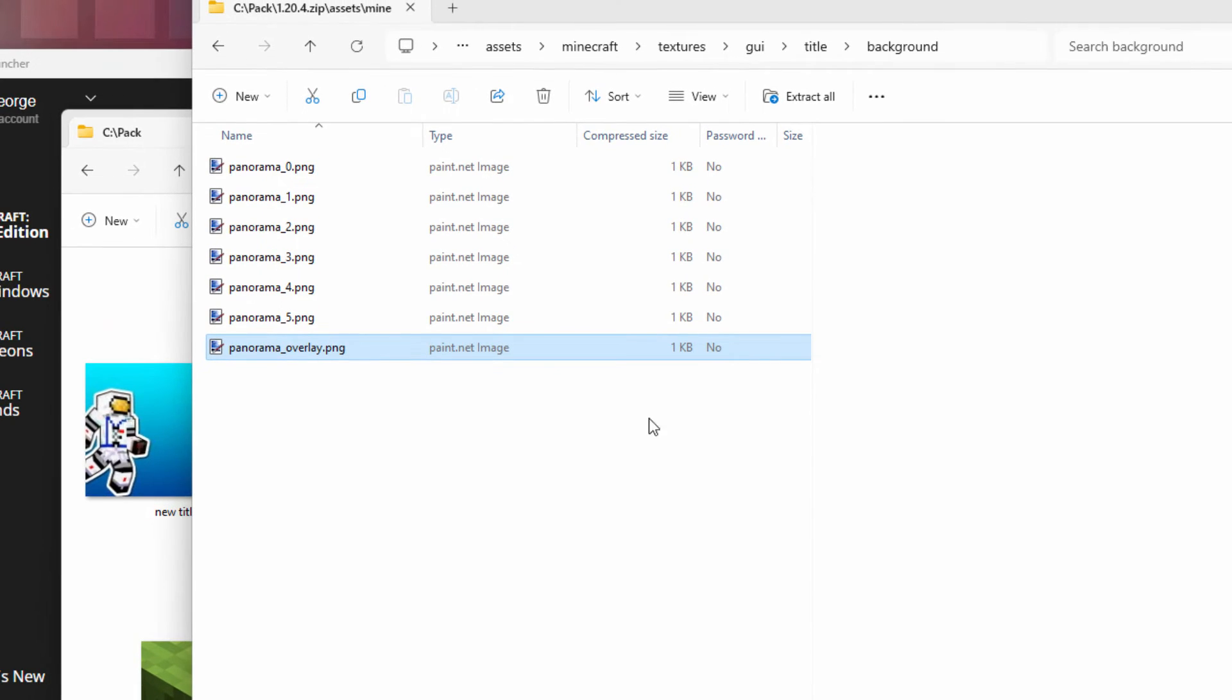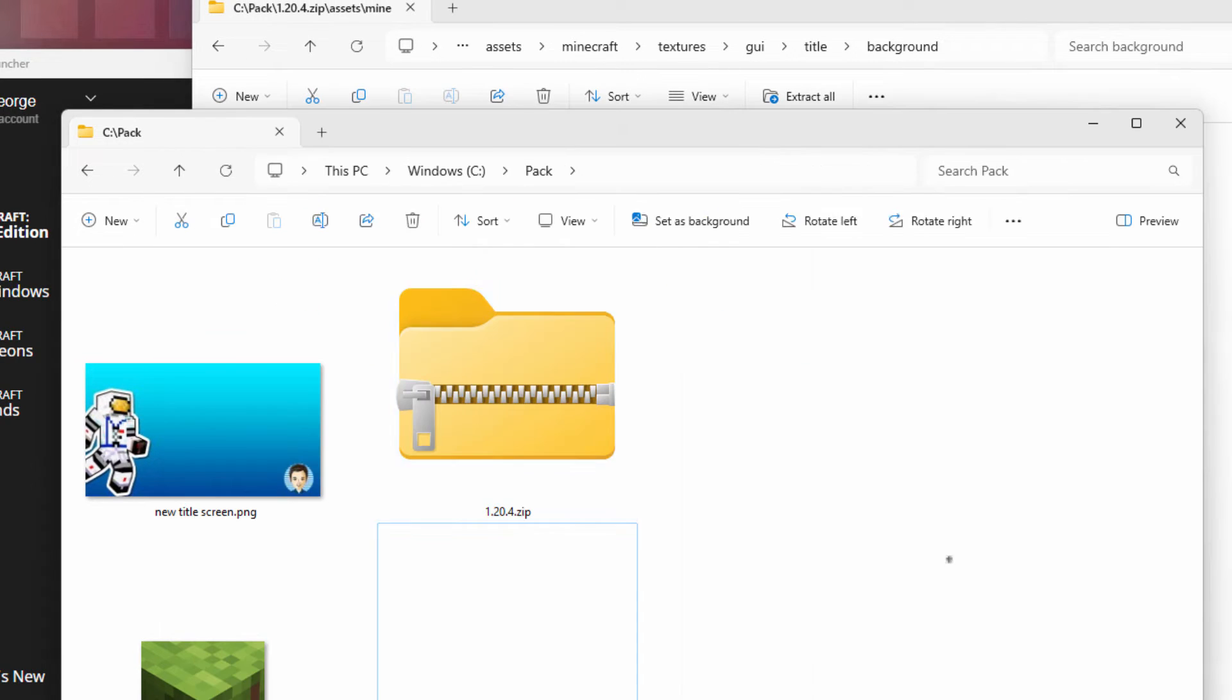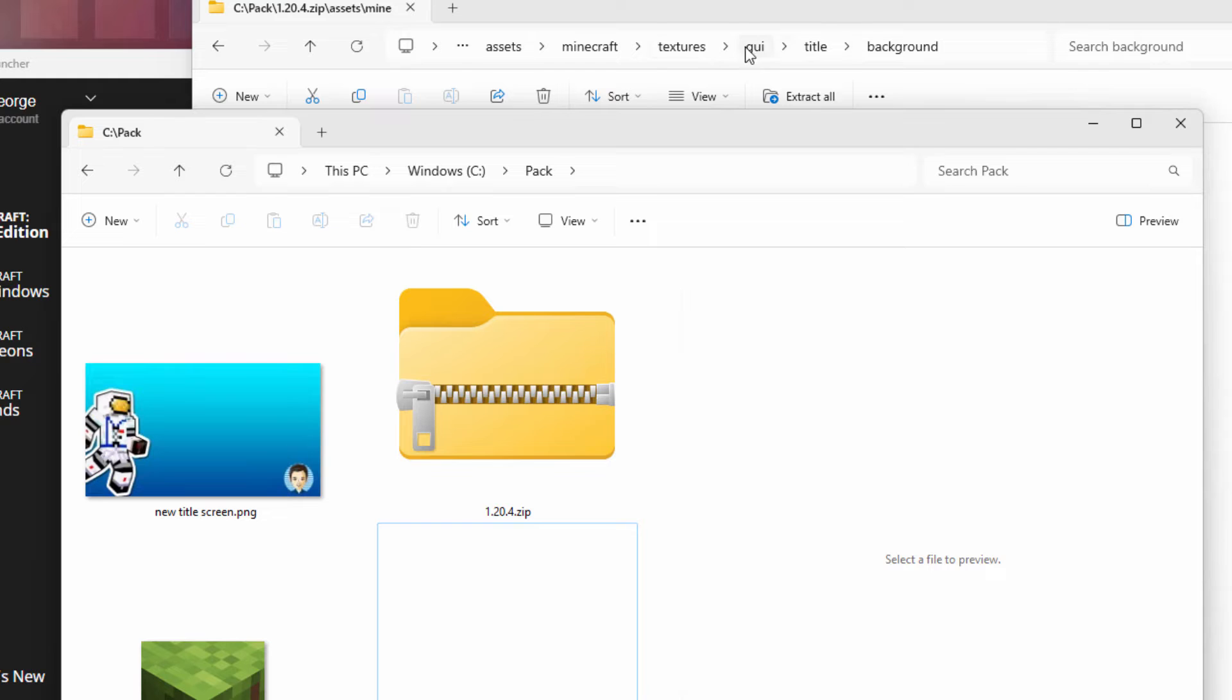Now we need to make our folders in here for our resource pack. And that's this stuff up here. Assets, Minecraft, textures, GUI, title, and background. That's what we went into to find that file.